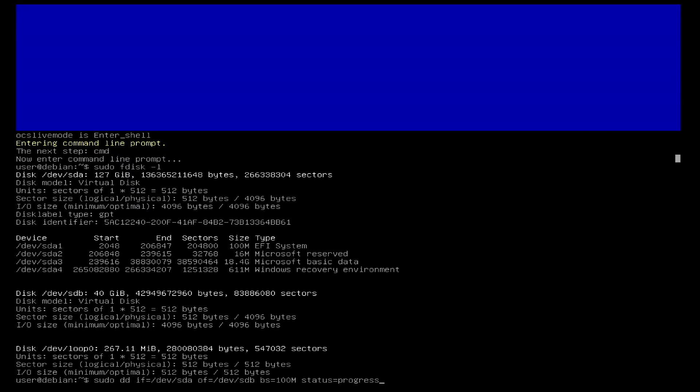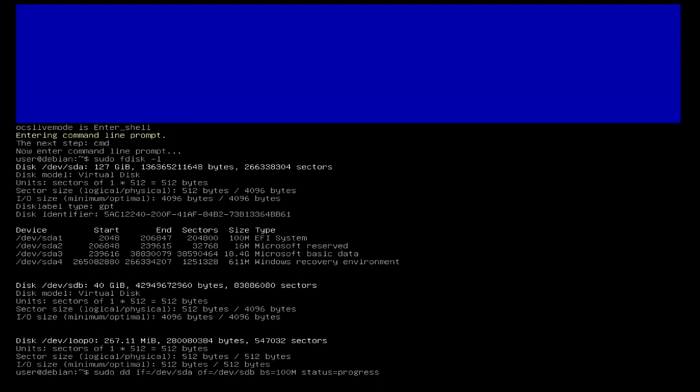Attention, pressing the enter key starts the cloning process and irrevocably overwrites the target hard disk.